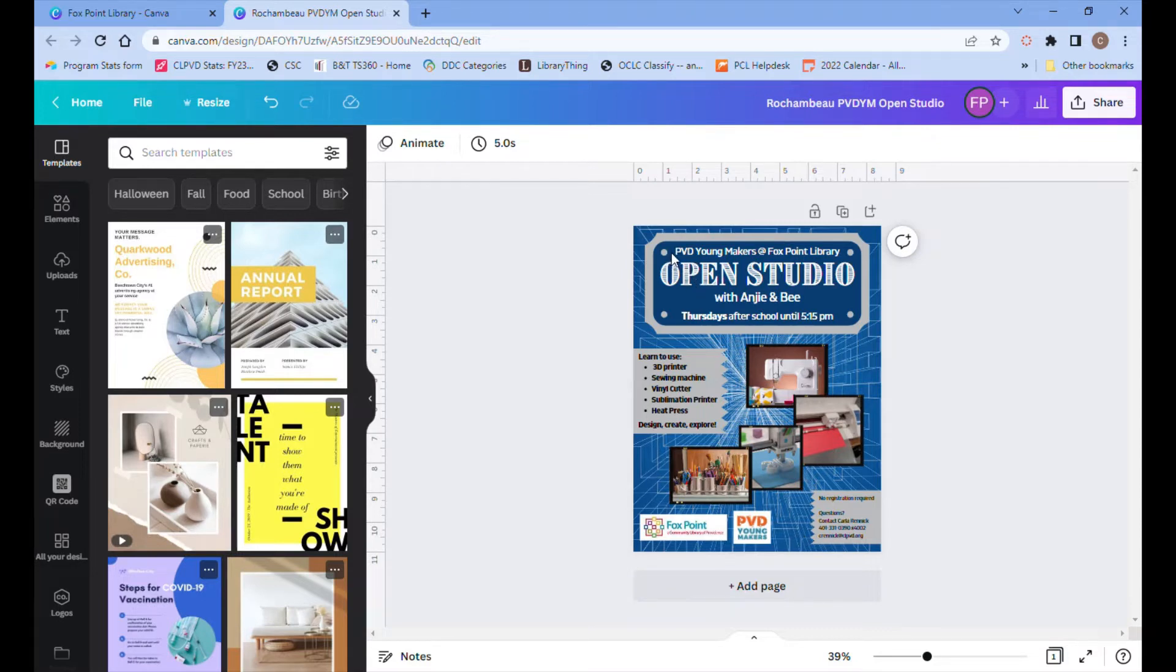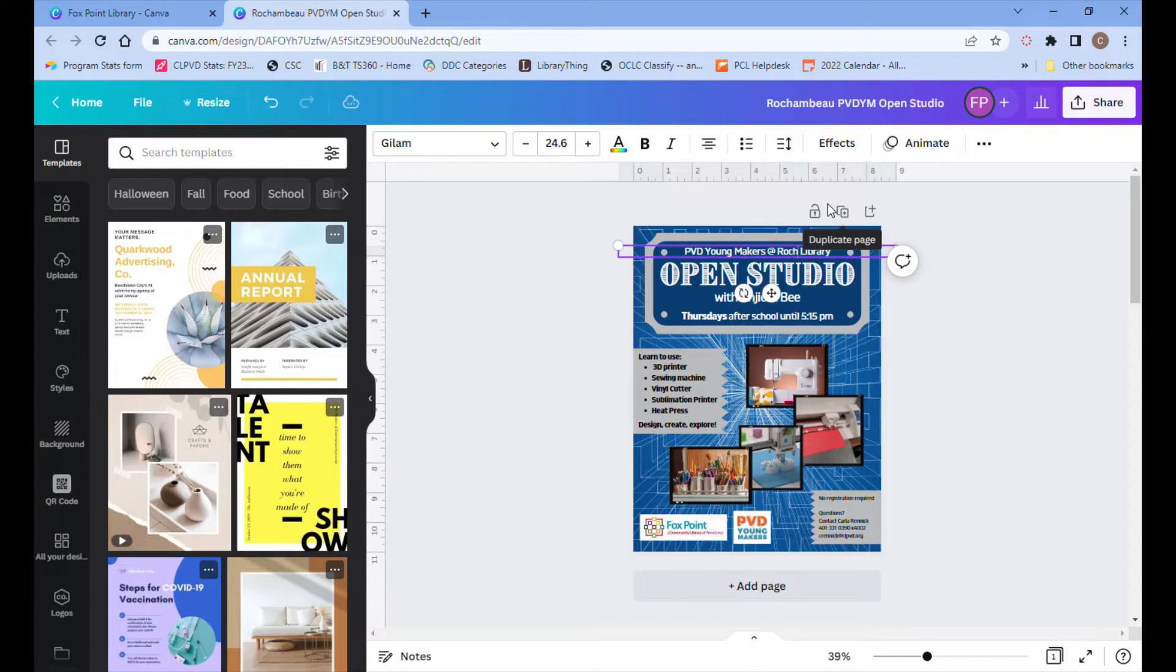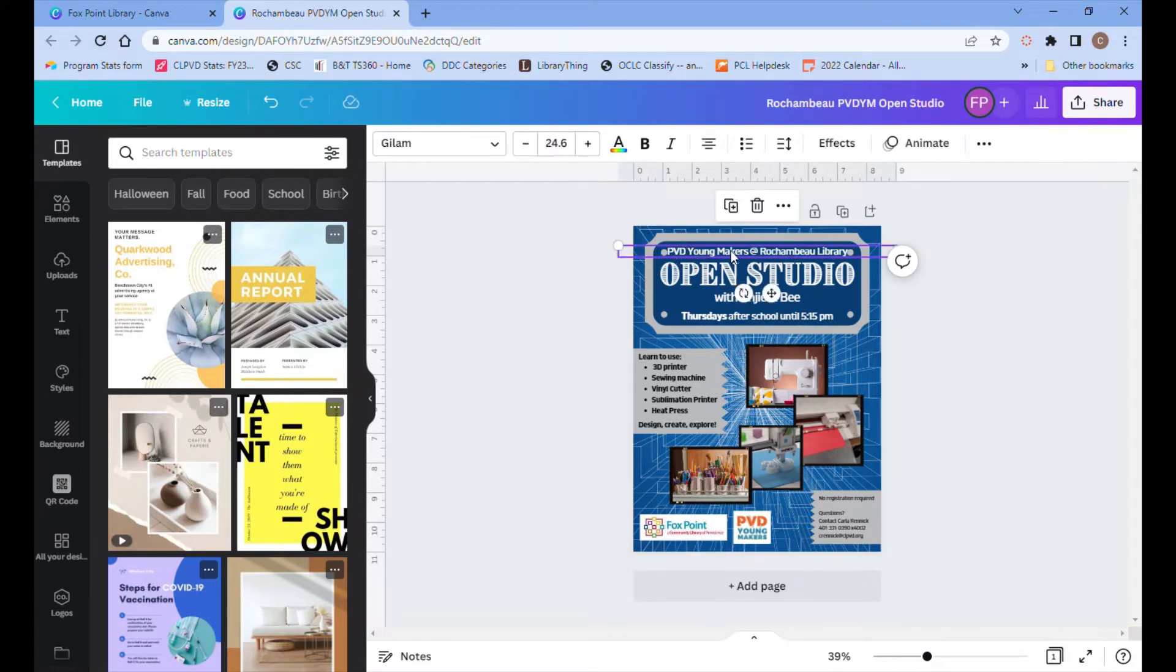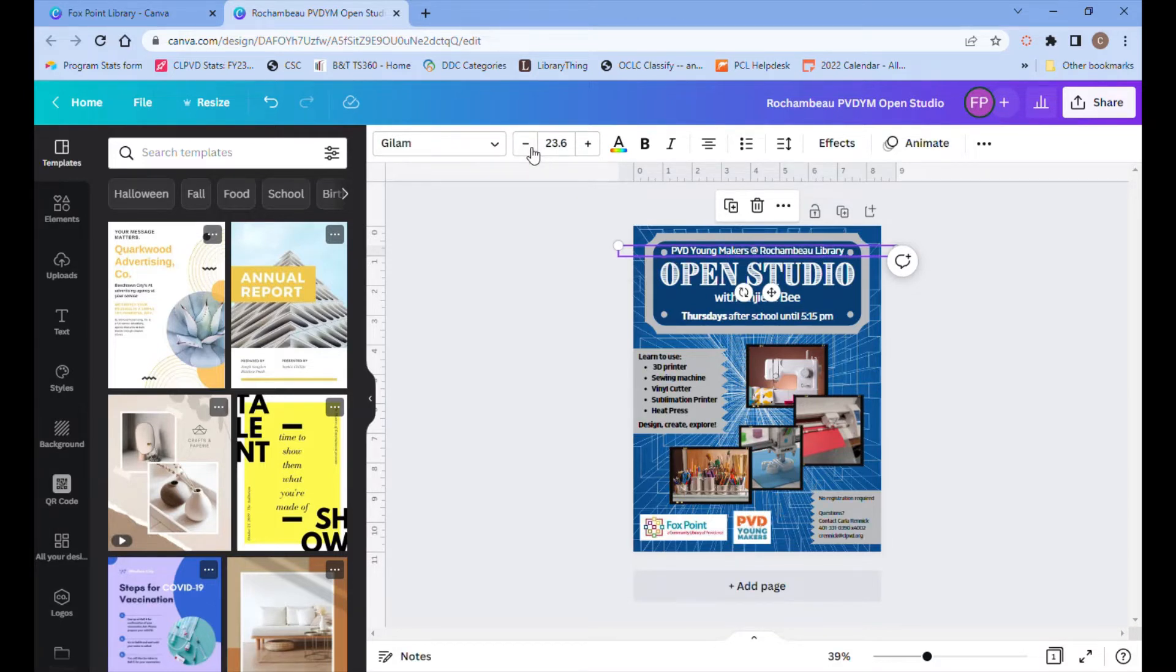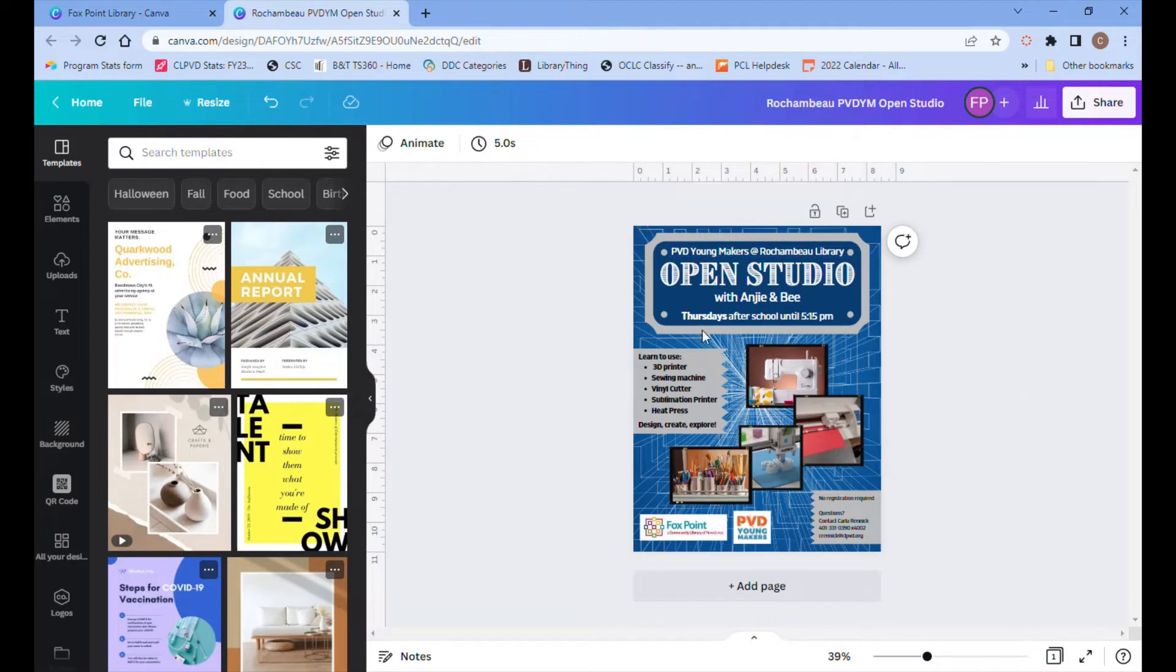So you can click on any of the text boxes and highlight and delete the text that you want to change and type in Rochambeau Library. That made this a little bit too long so I'm going to click once on the text box and then I'm going to go up to the text size, the font size, and just click the minus one time to make it a little bit smaller and then I'm going to move it up and down until I feel like it's centered properly.